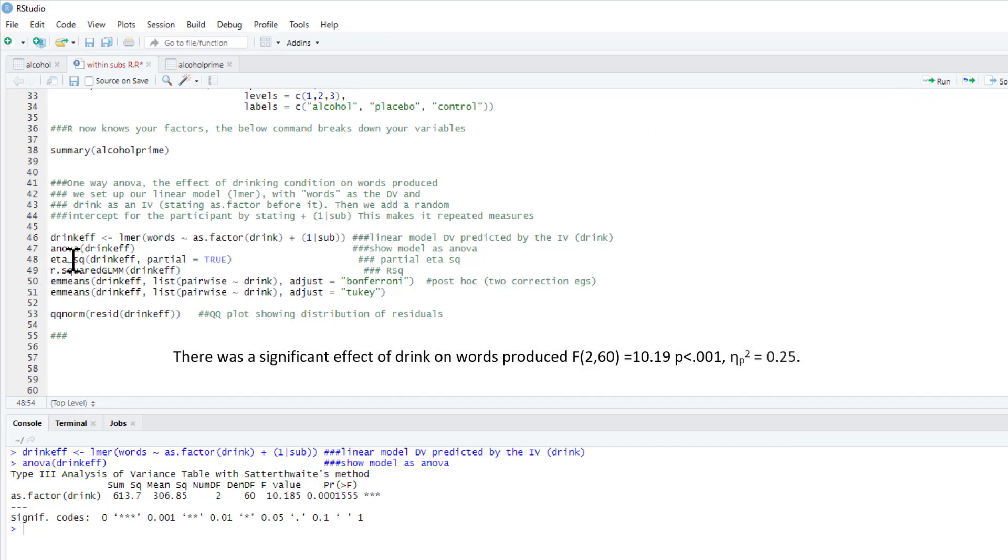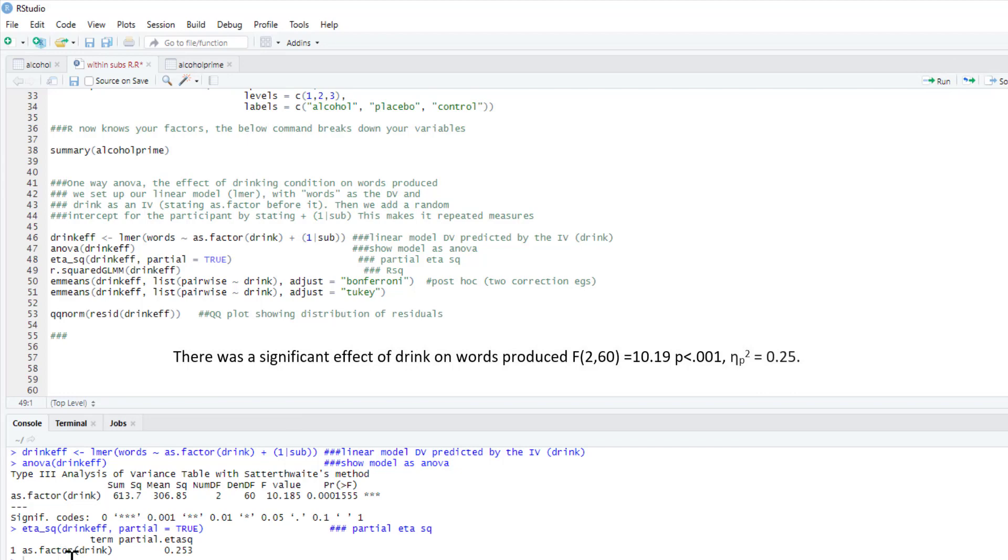So eta_squared(drink_effect), and then we've written partial = TRUE, so it's going to give us a partial eta squared. There's the partial eta squared there.